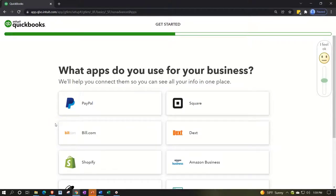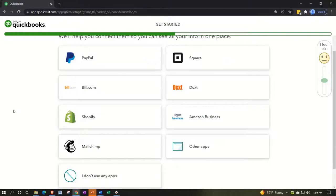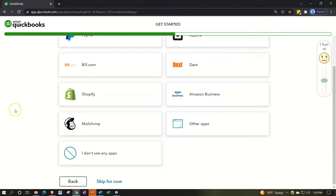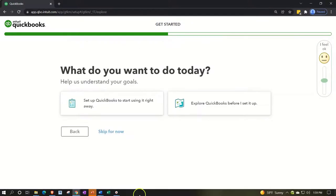It then asks what apps you use for business and offers to connect them so you can see everything in one place. The online version is great at connecting different apps. We'll talk more about bank feeds in a future presentation. We're not going to connect any apps right now, but you can always connect them later after your company file is set up — it doesn't have to happen during the startup process.